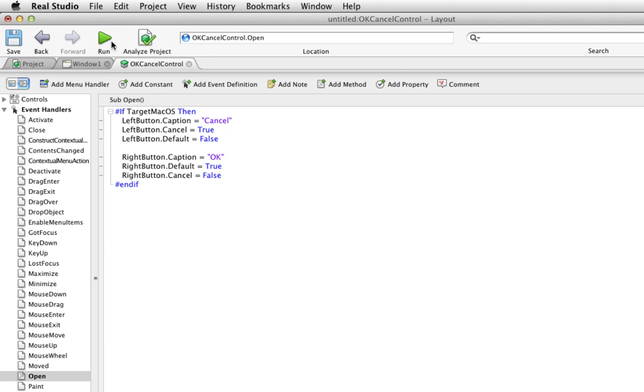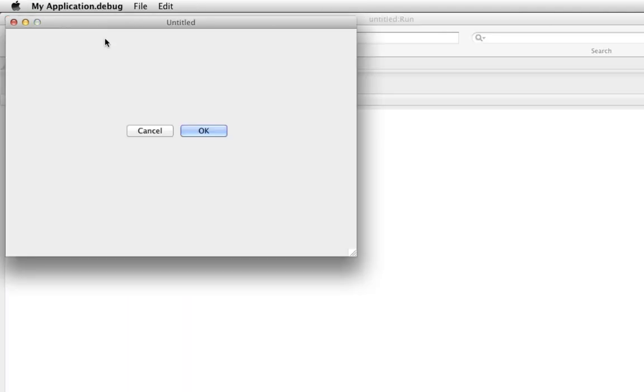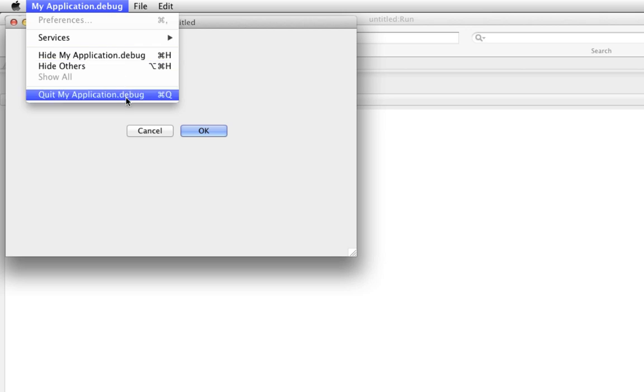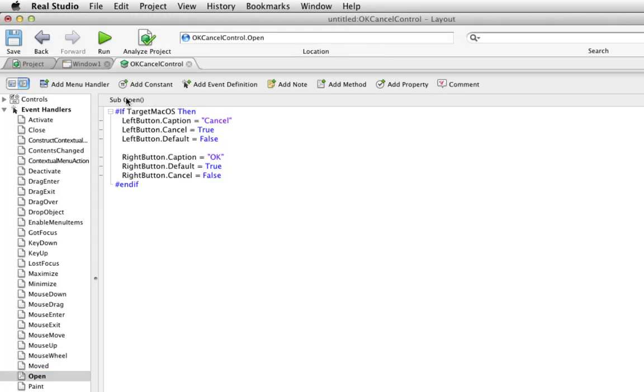So now when you run the project, you see the buttons are reversed. Cancel is now on the left and OK is on the right. That's great, but I'm not quite done. Because I want to be able to know when the user clicks the OK button regardless of where it is positioned. Right now I've just changed the labels. So the event for clicking this button, the left button, will get called regardless of whether it happens to say OK or cancel.